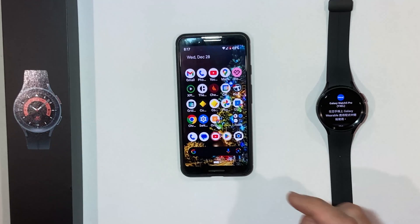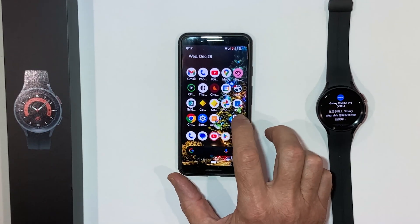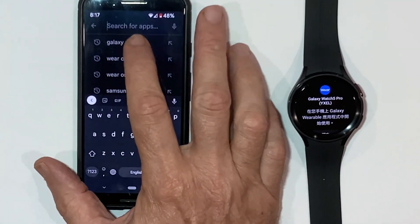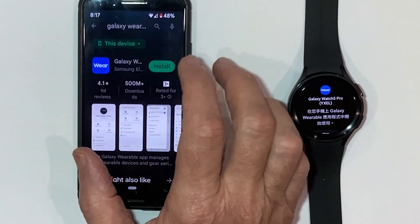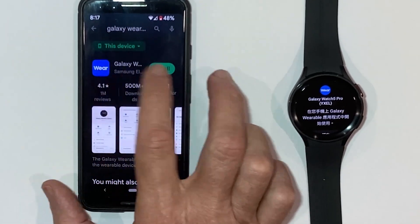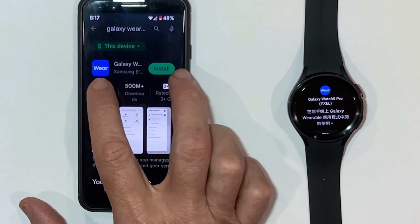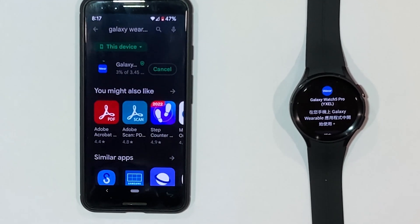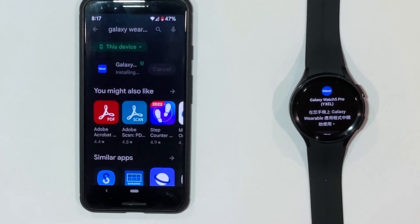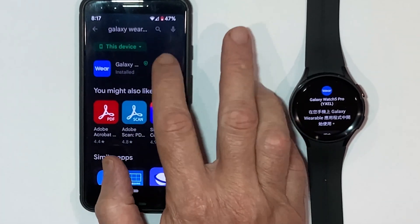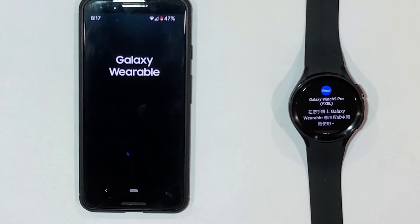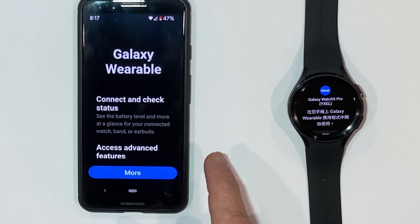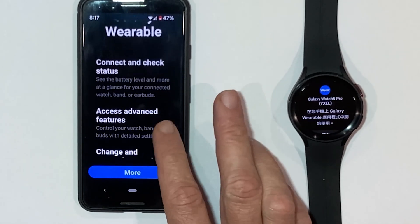The first thing we need to do is install the Wear OS software for Samsung. This is an Android phone, of course, and we'll do a search for Galaxy Wearable. You'll get this icon turn up here — the blue square one — you'll know you have the right one. You'll need to do the install there.